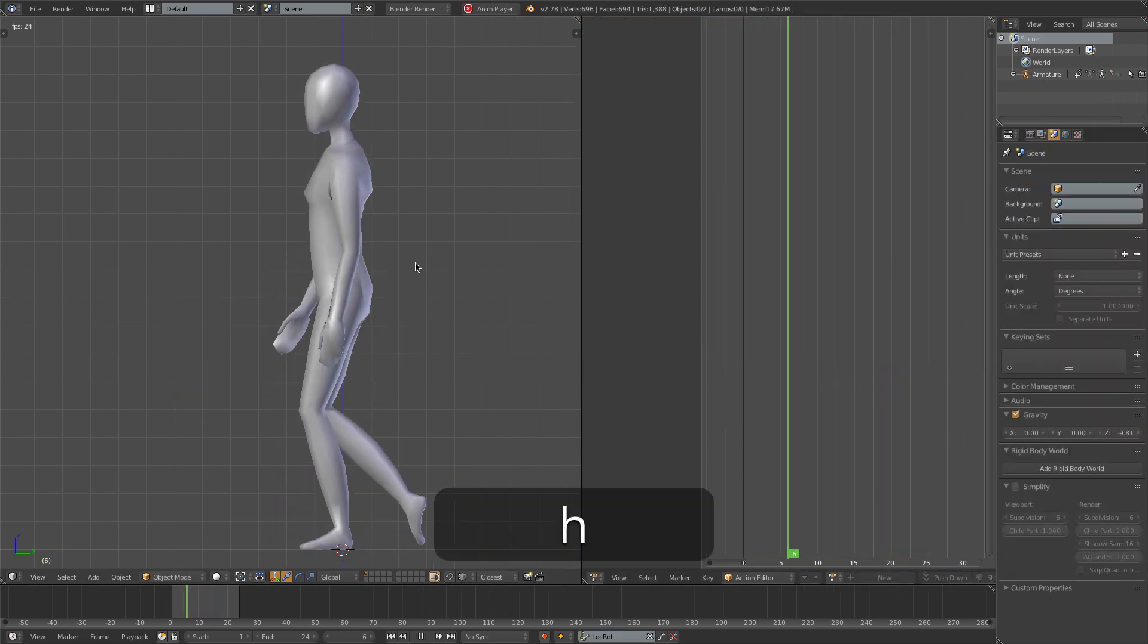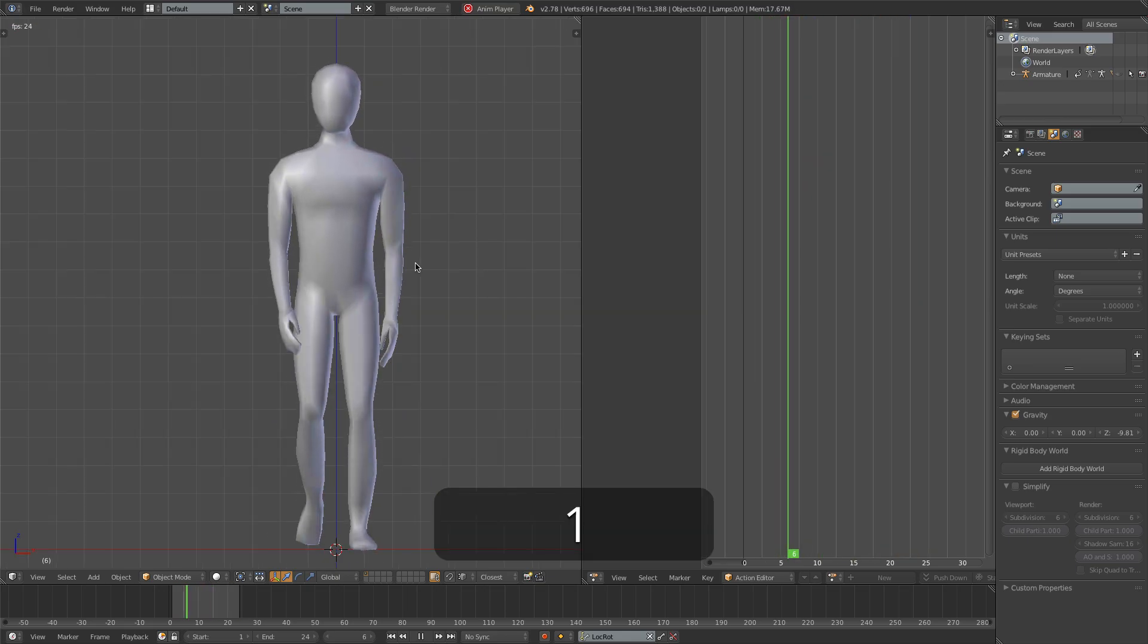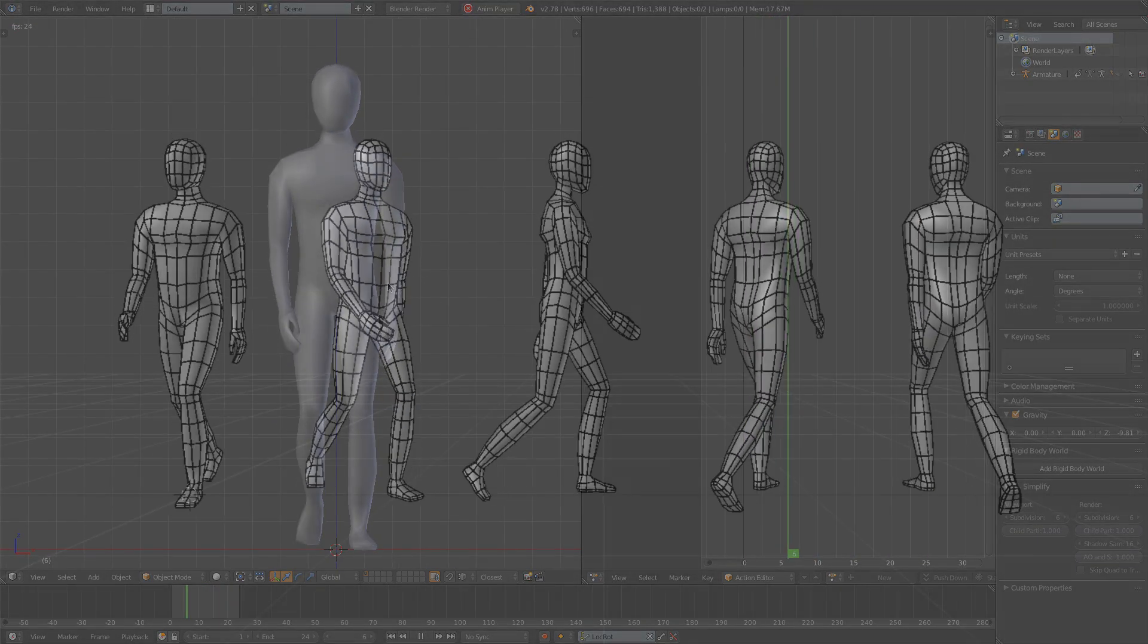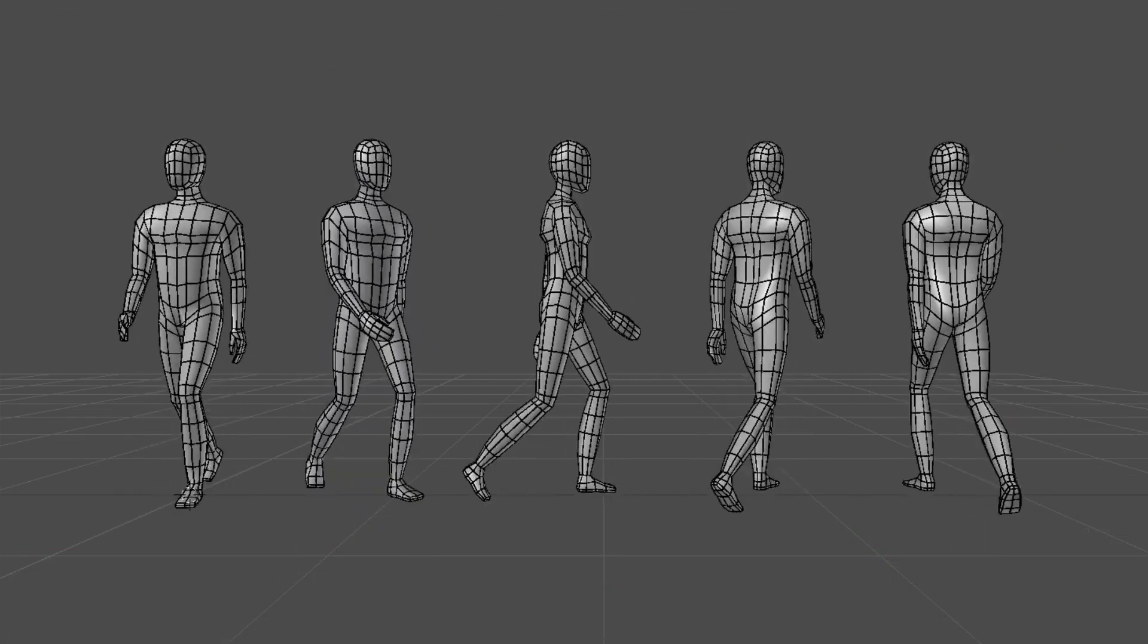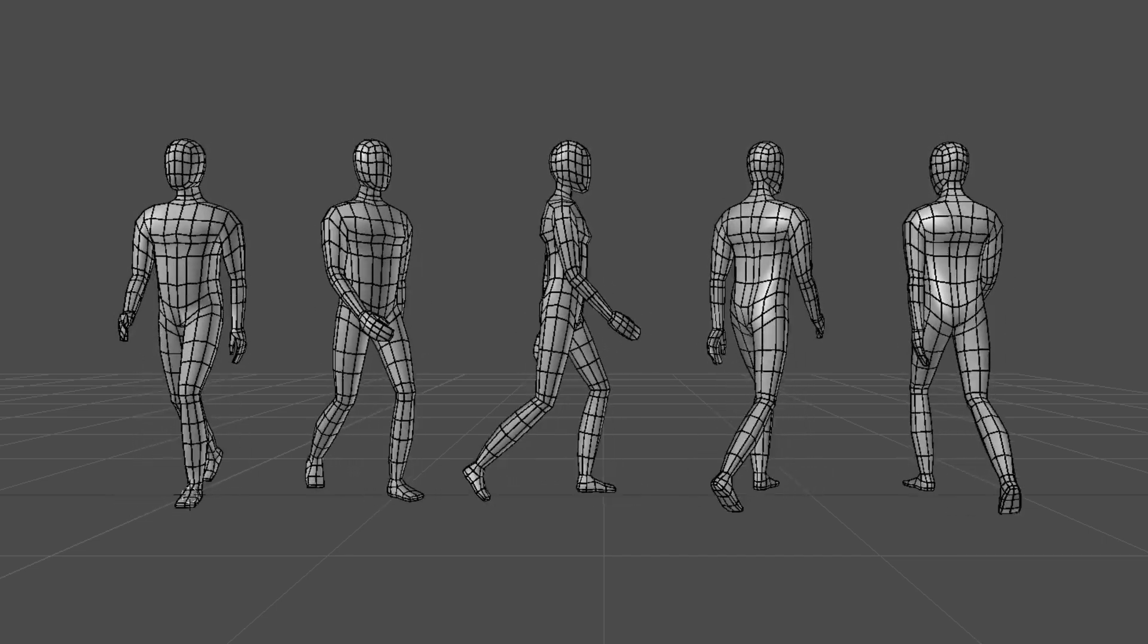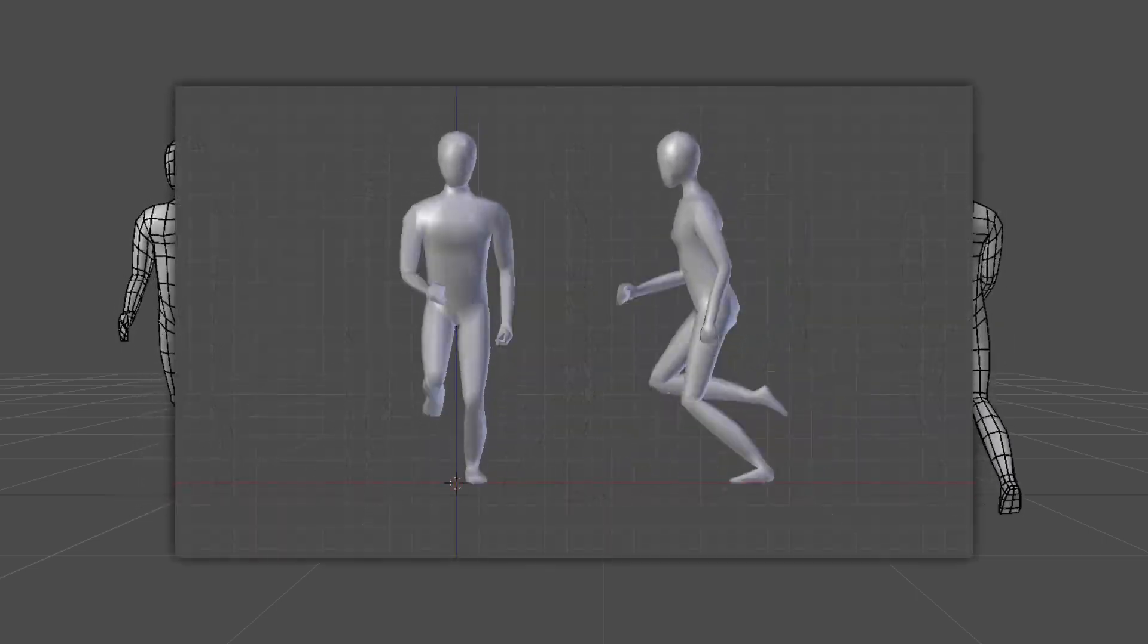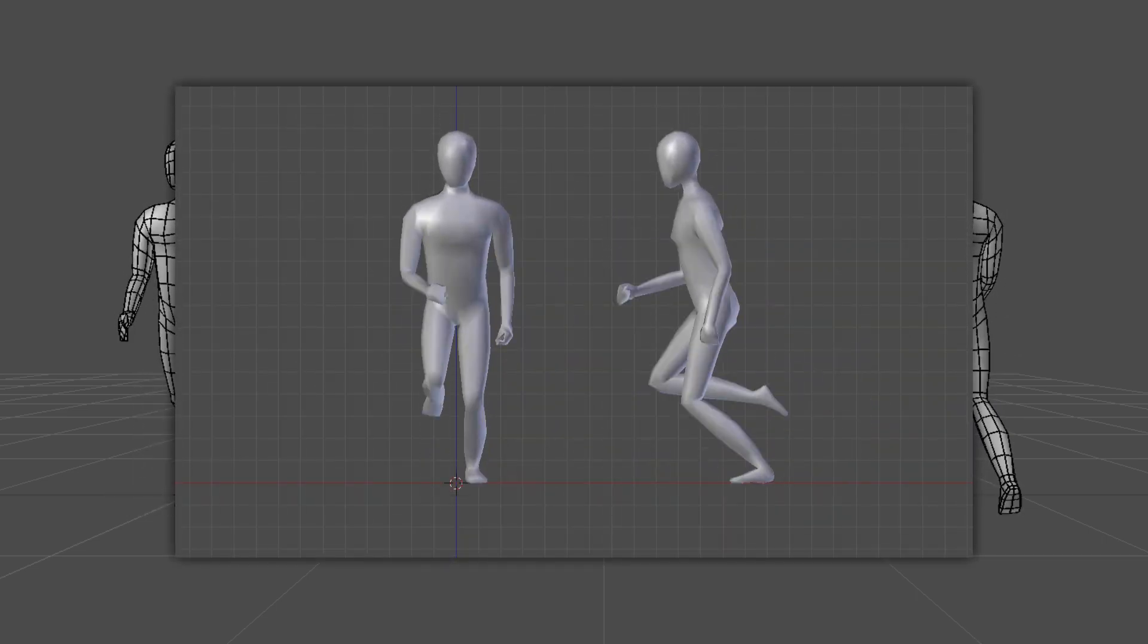I'll hide the bones so we can get a proper view of our character here. And I'd say this is looking fairly okay. Of course I encourage you to continue tweaking things to your heart's content, but I'm going to be stopping here. In the next episode we'll be doing some more animation, in particular creating a run cycle. So until then, cheers.